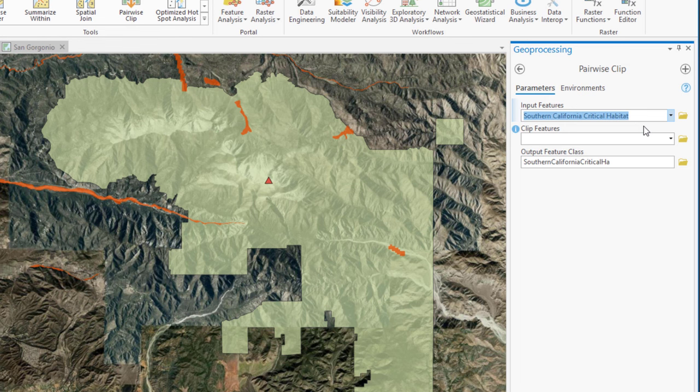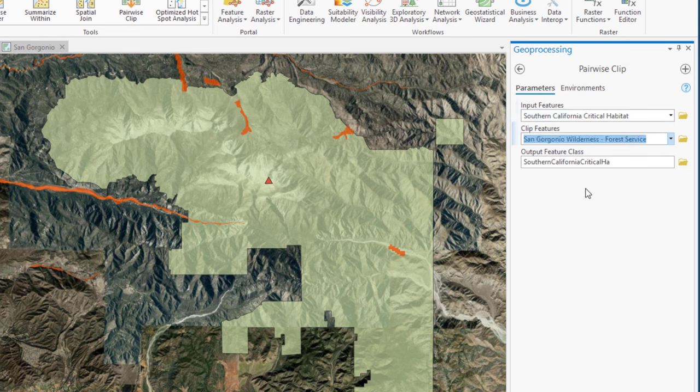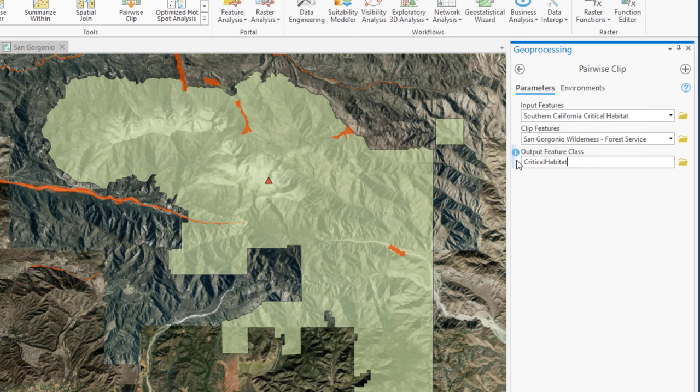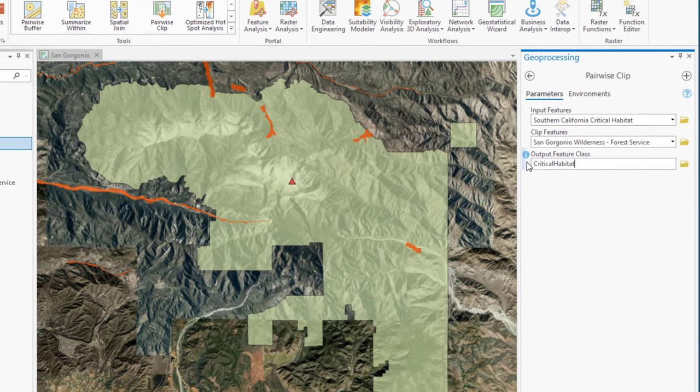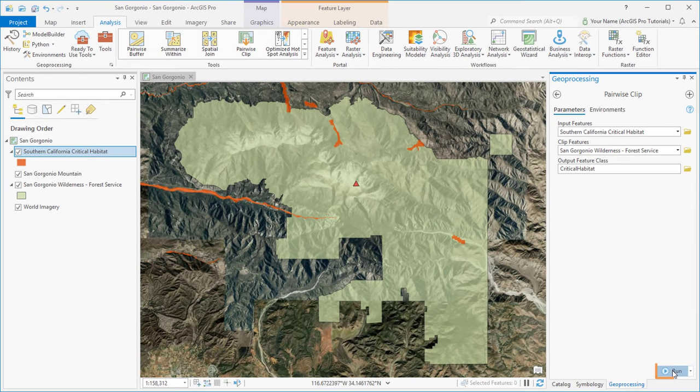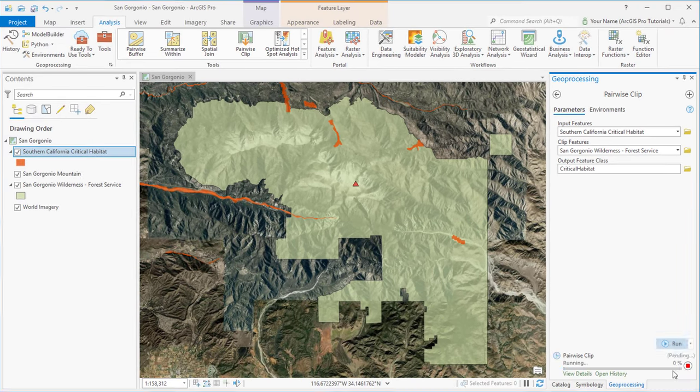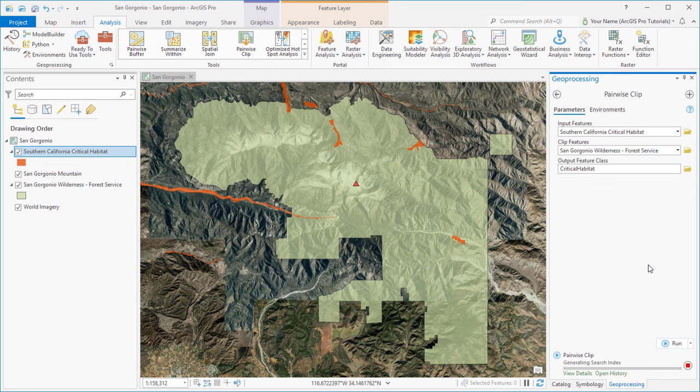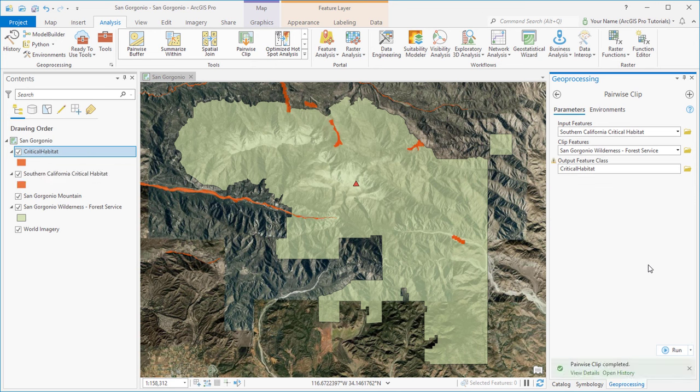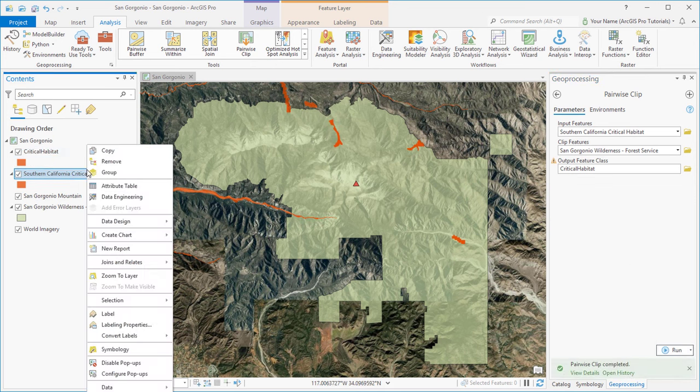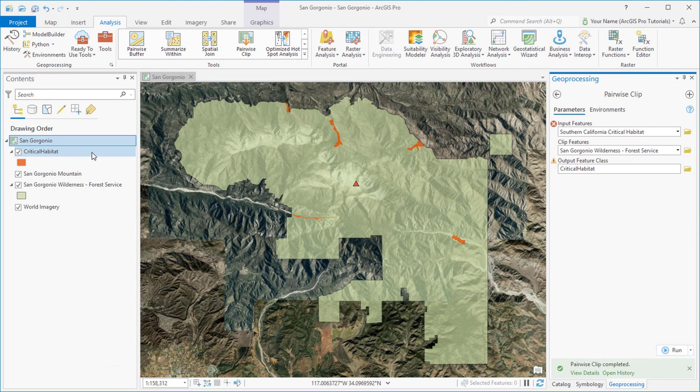And we'll set the tool parameters. The input features are the critical habitat layer. Those are the features that we want to clip. The clip feature is the wilderness area. We'll give the new output feature class a name and click Run. A new layer is added to the Contents pane. We don't need the old layer, so we'll remove it.